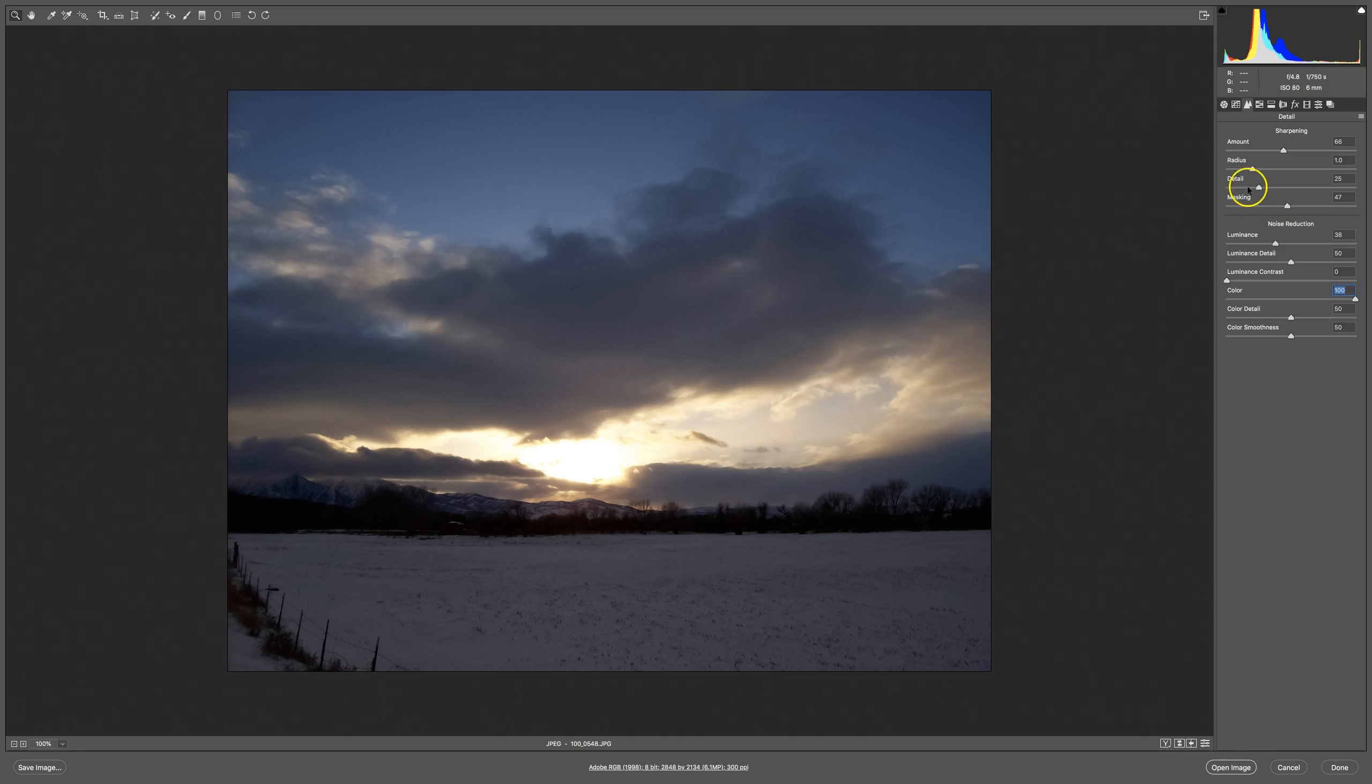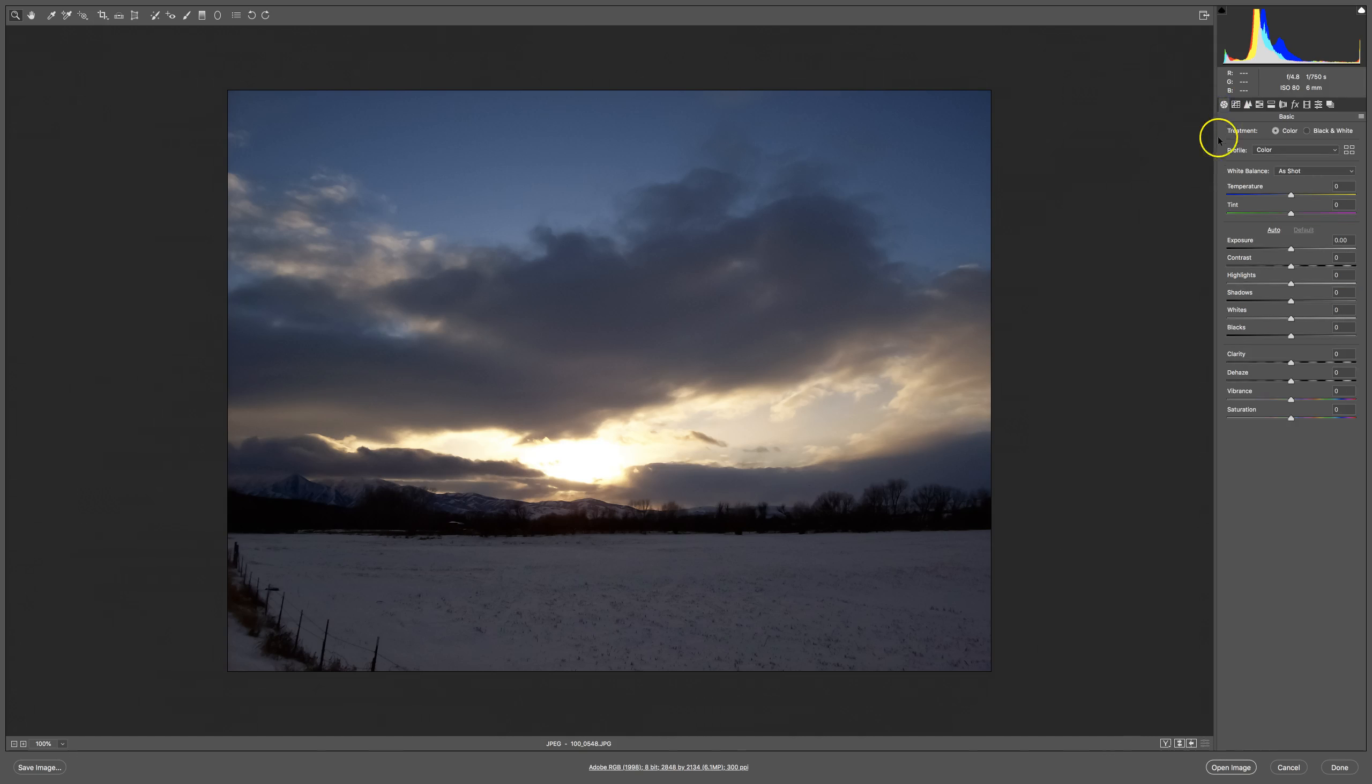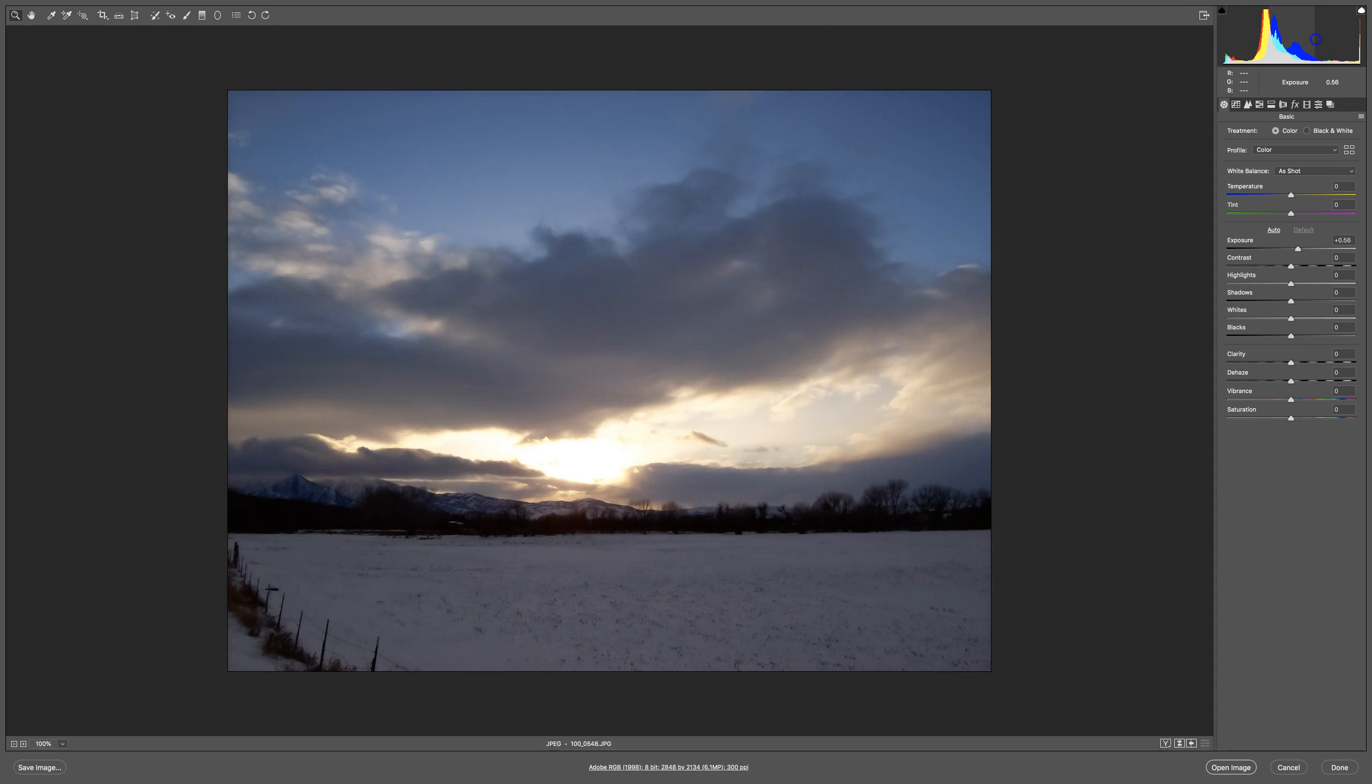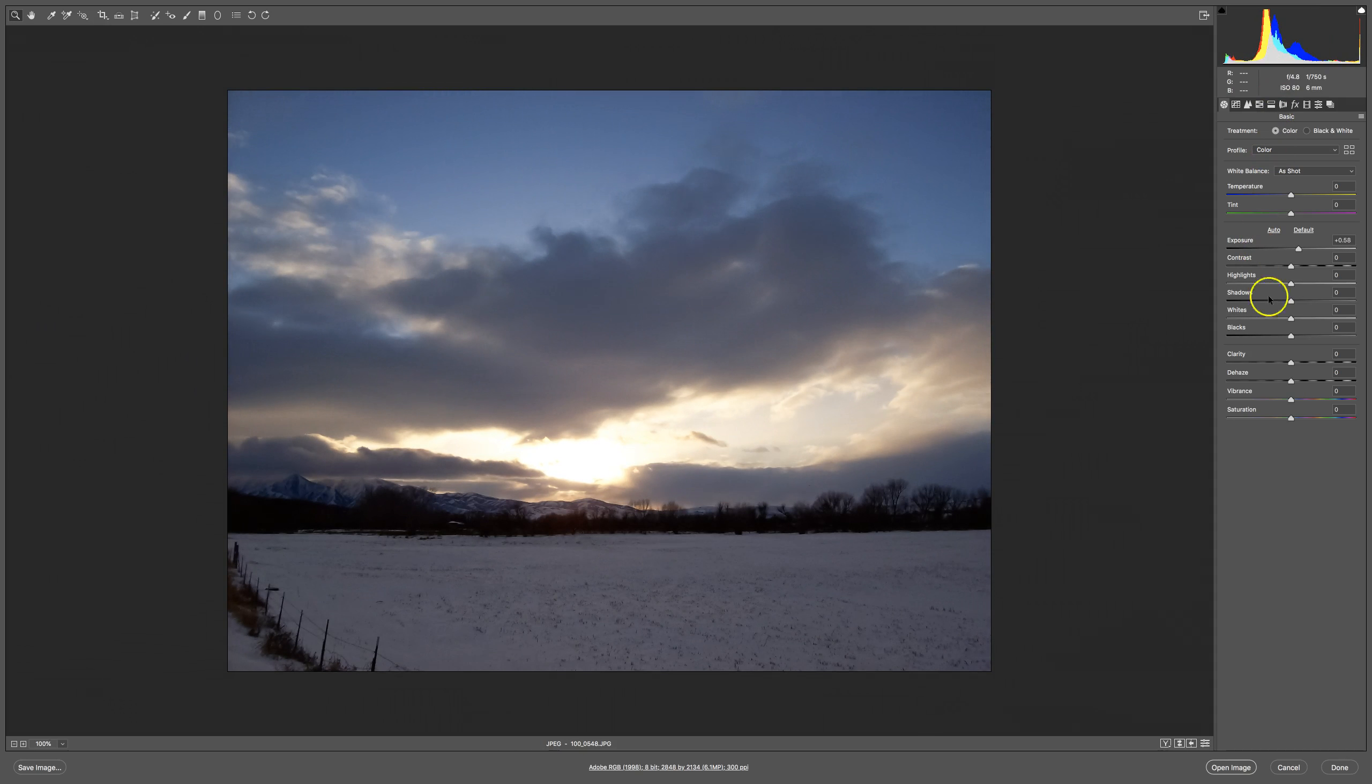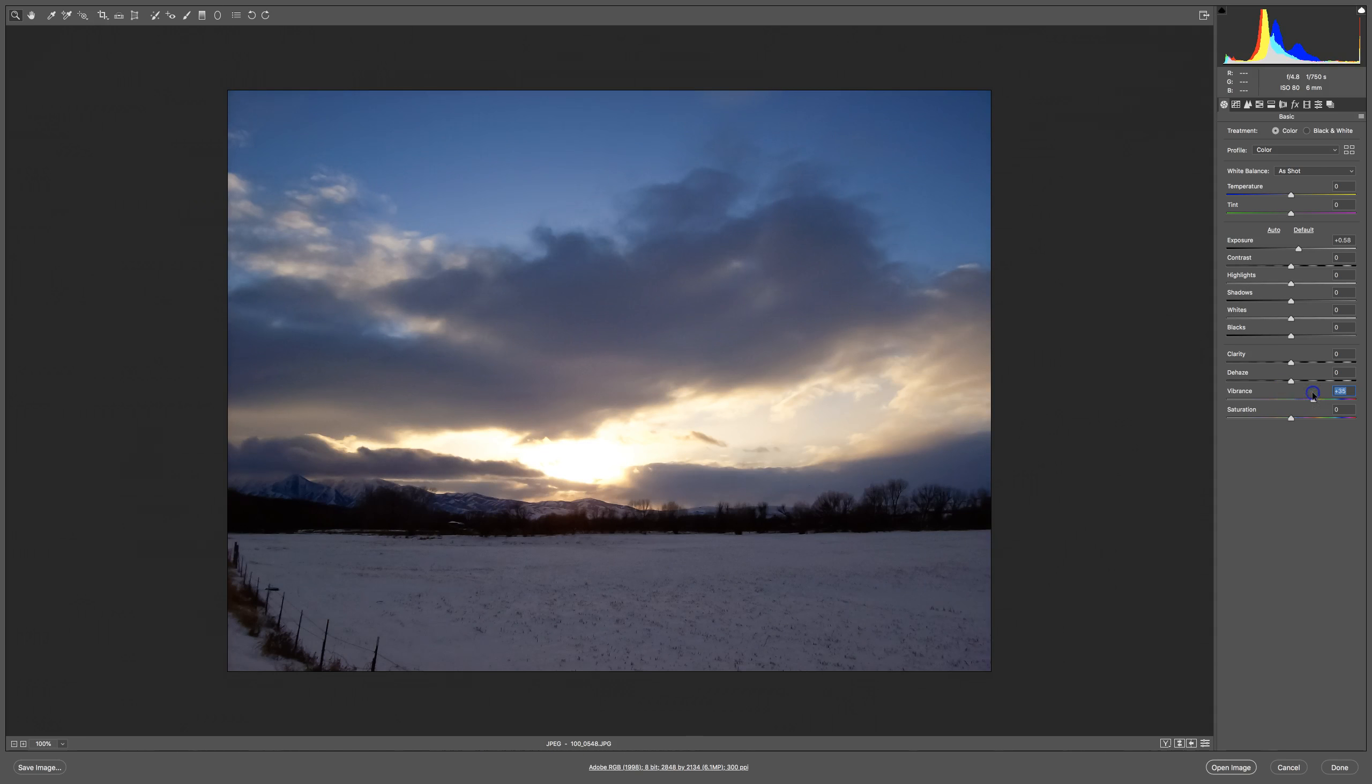Then we can come back into the first panel and we can adjust other things. That is how you remove color and luminance noise in Camera Raw.